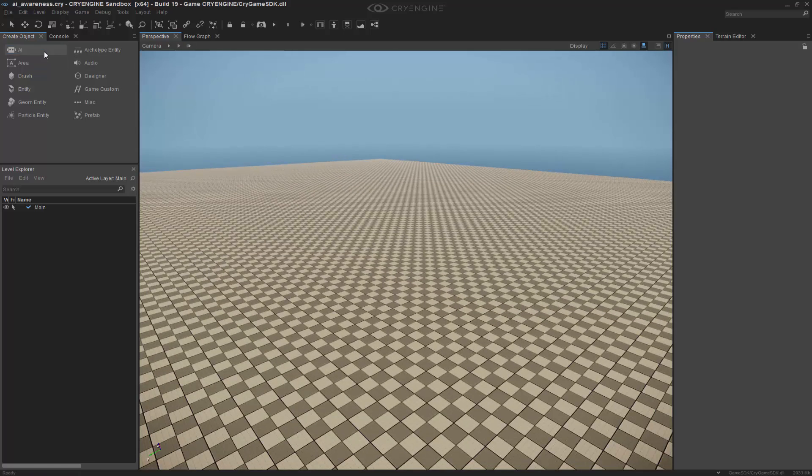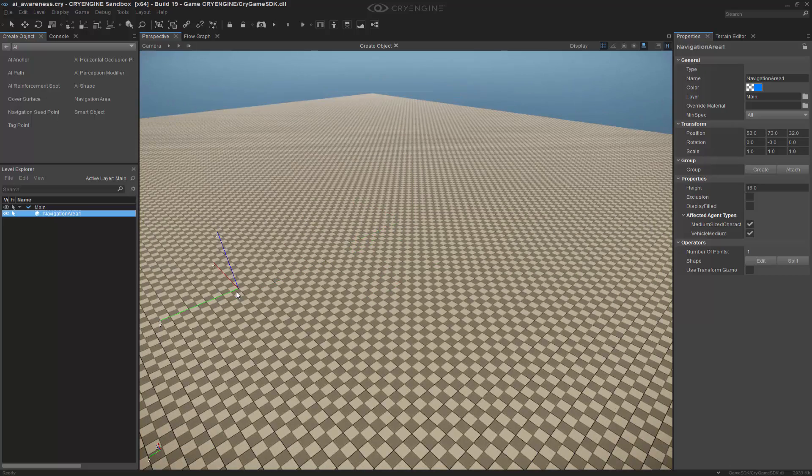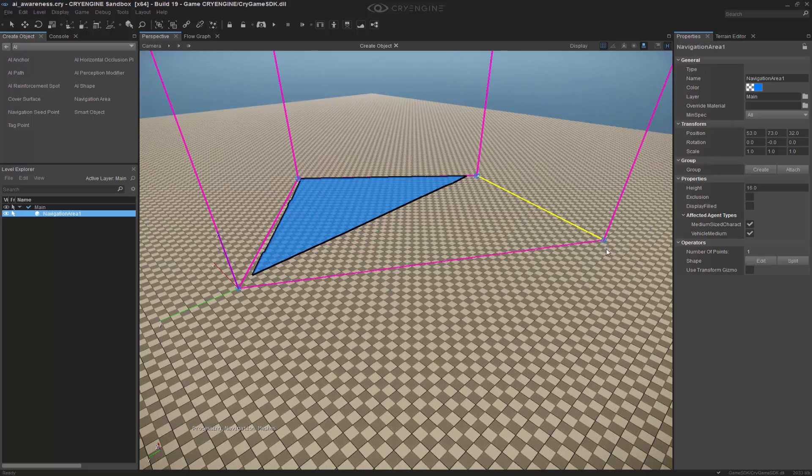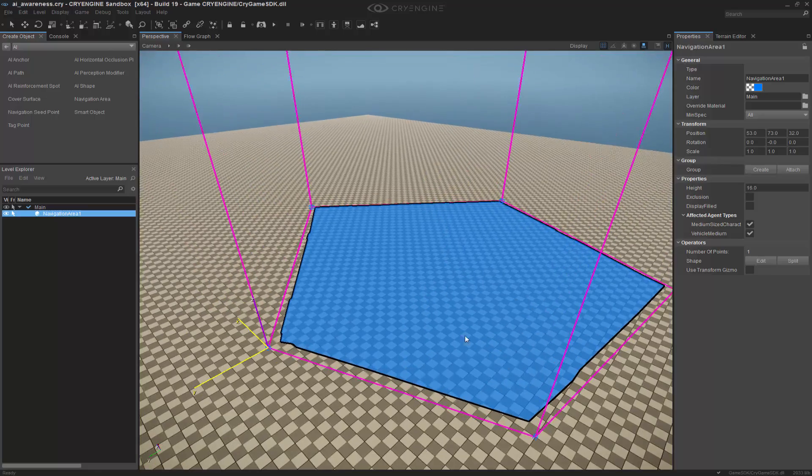So what we want to do is go to AI and first draw out a navigation area for it to operate in. I'm going to double-click to finalize it.